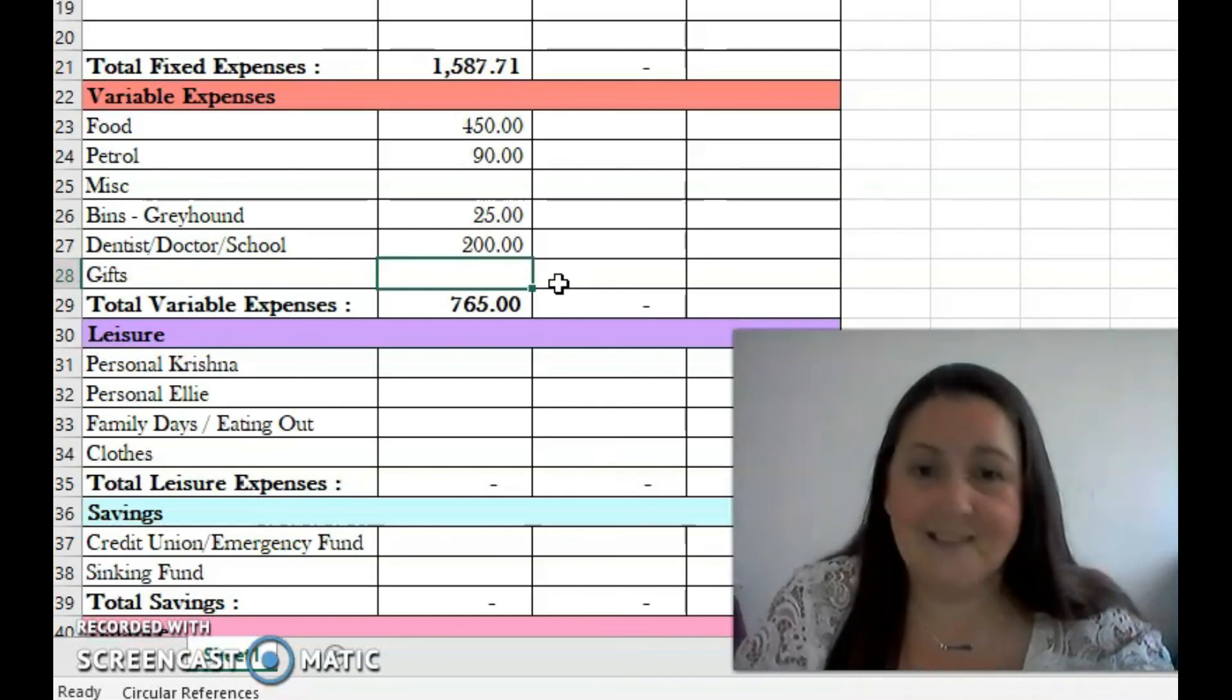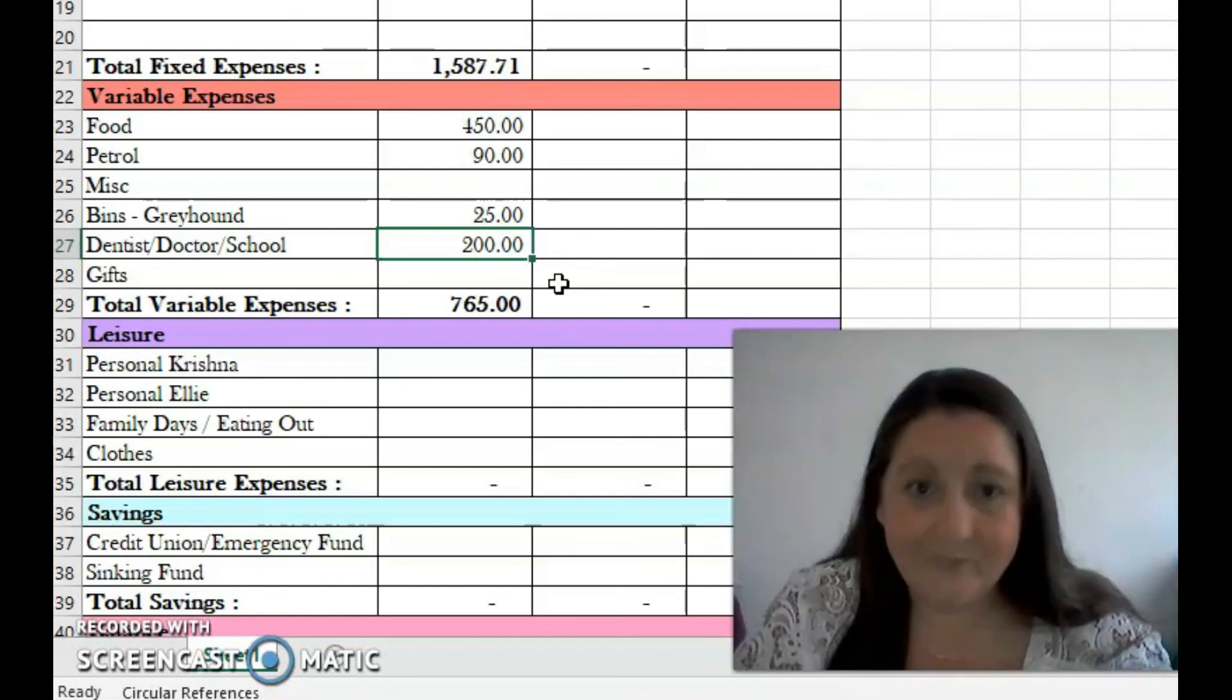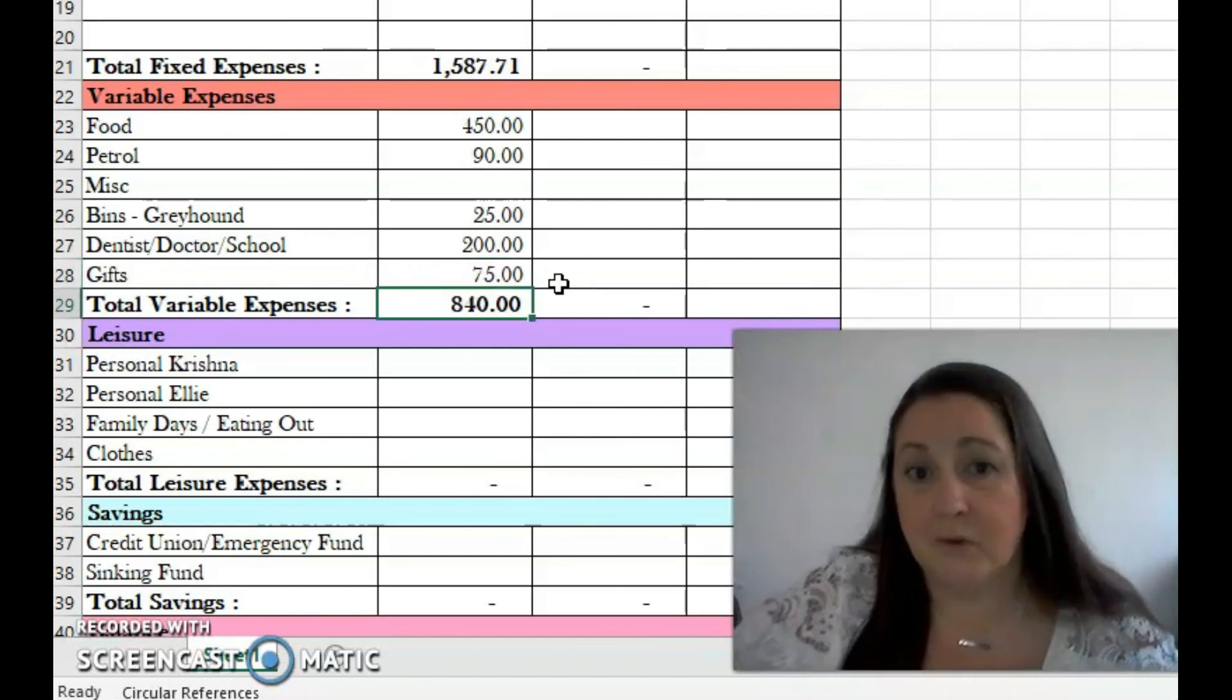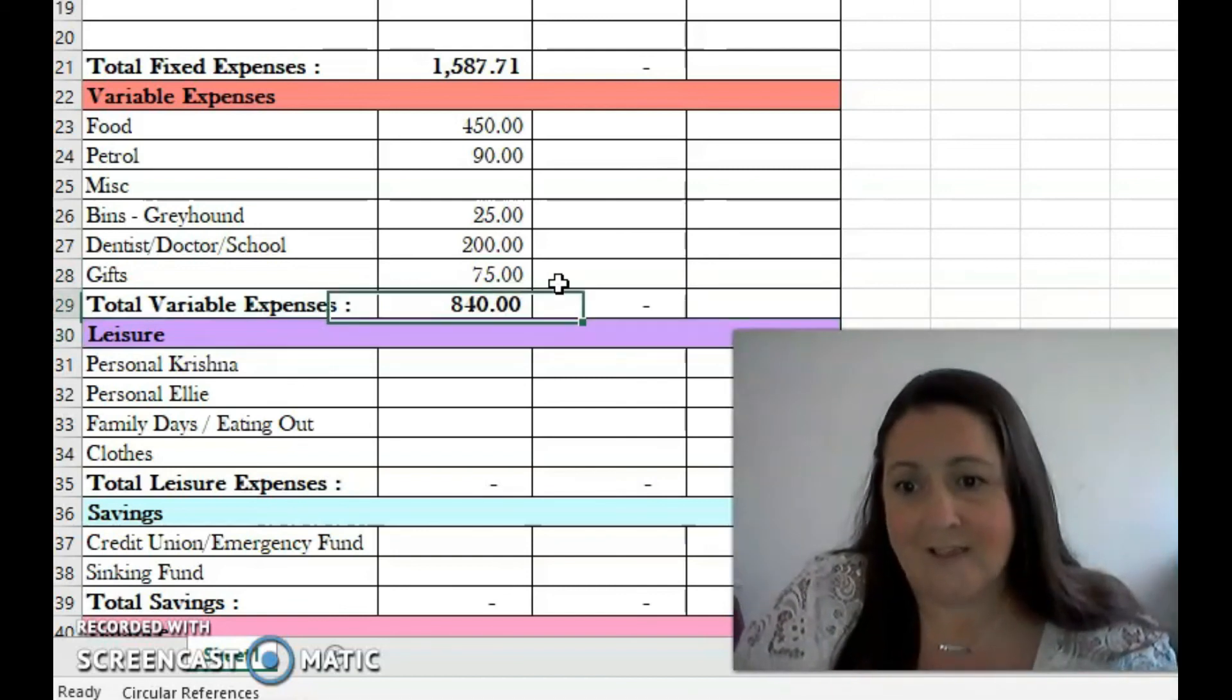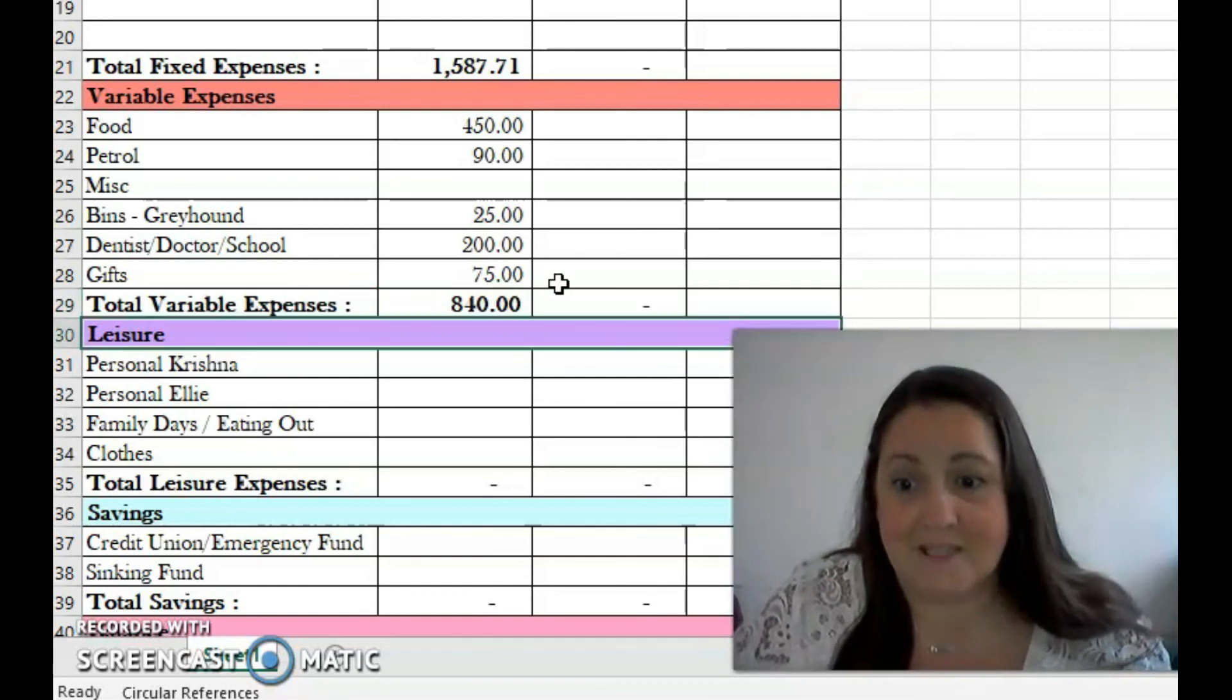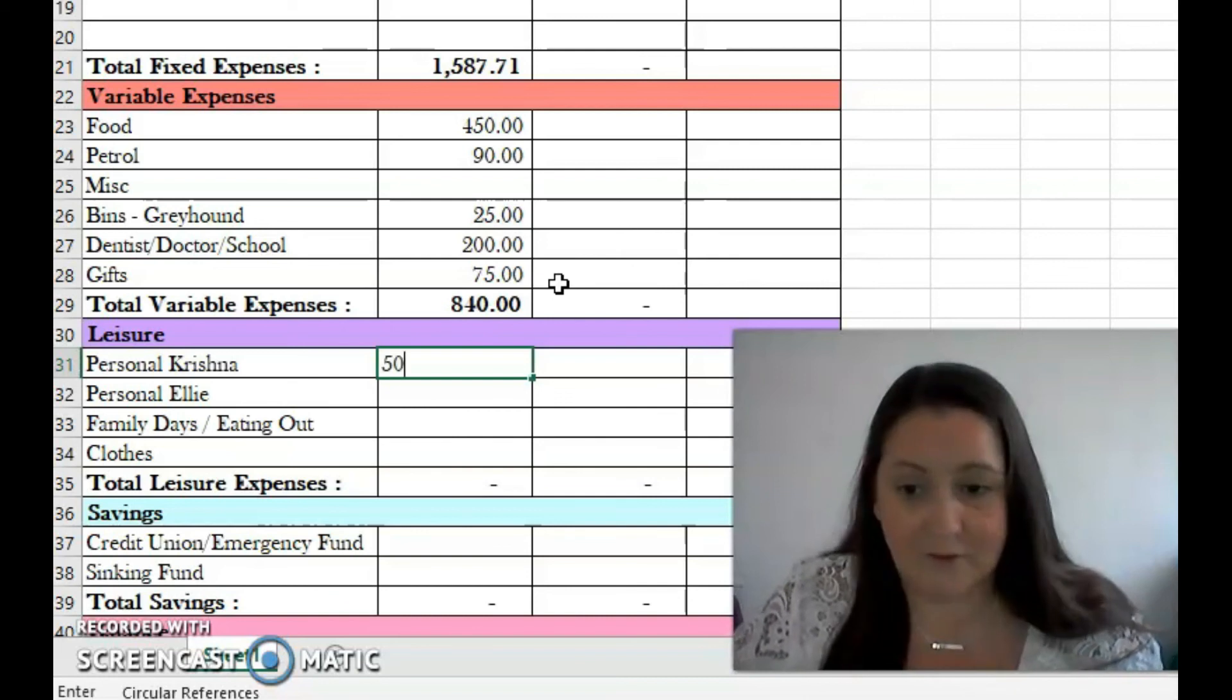Dentist, doctor, and school, I'm going to put in 200. This is covering my daughter's school books, which I still have to get, and shoes. I did get a pair of shoes and they don't fit, they're hurting her feet in the width, so I think I'm going to have to go to Clarks, which will cost me a bit. Gifts I have 75. It's my brother's birthday this month. It's also my daughter's birthday, but we have a sinking fund for her birthday so I don't have to include her there. Our variable expenses then is coming to 840 euro.